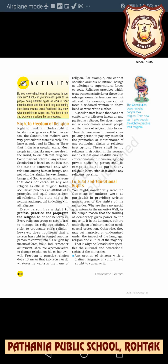The state has to be neutral and impartial in dealing with all religions. Even during elections, no political party can use any religious place to advertise their political issues. Every person has a right to profess, practice, and propagate the religion he or she believes in, and every religious group or sect is free to manage its religious affairs. However, a right to propagate one's religion doesn't mean a person has the right to compel another person to convert by means of force, fraud, inducement, or allurement.